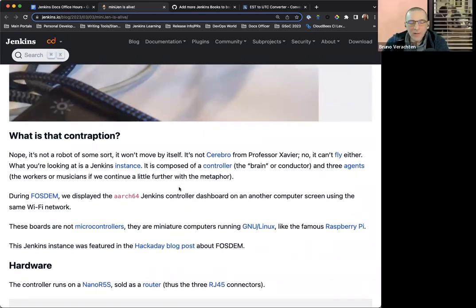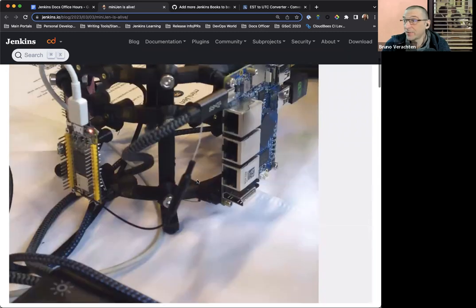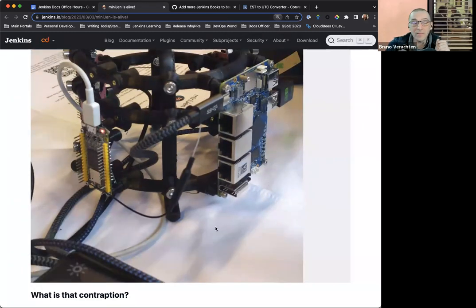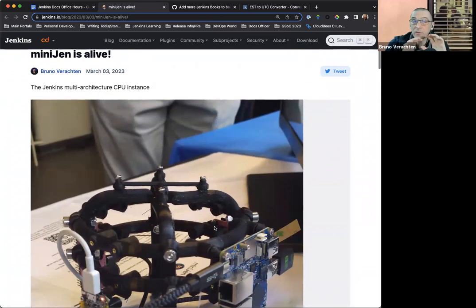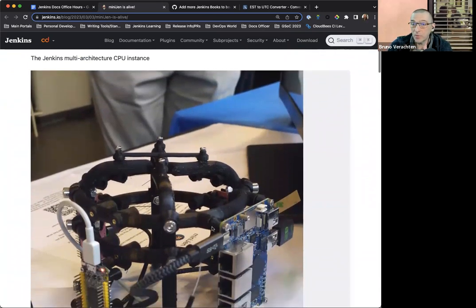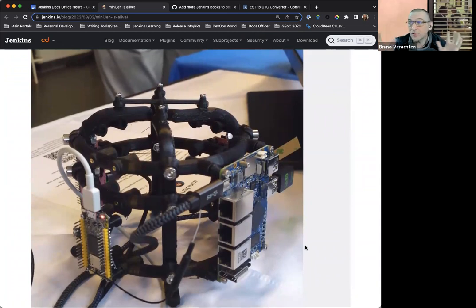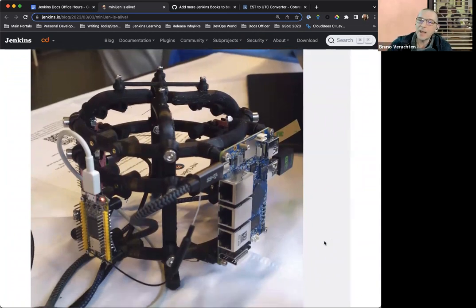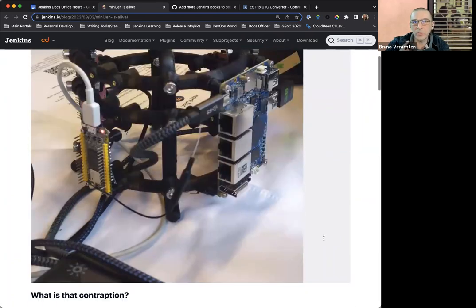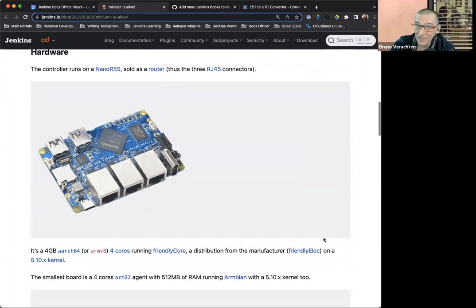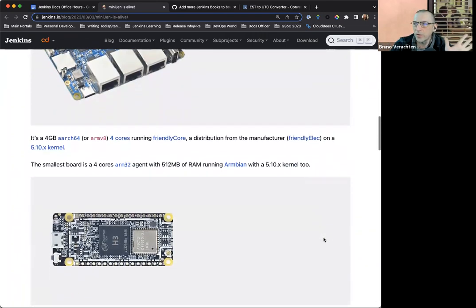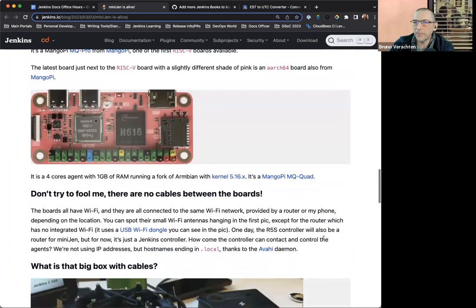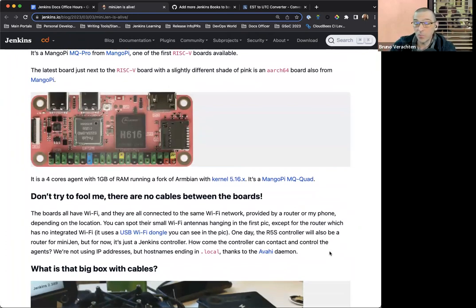Yeah, I'll try to be quick because don't get me started on this contraption. It's just a Jenkins instance. By instance, I don't mean a cluster. It's just three agents and a controller. All of them being screwed to strange things which is 3D printed and one of the agent is an ARM 32-bit. Another one is an ARM 64-bit and the last one is a RISC-V.